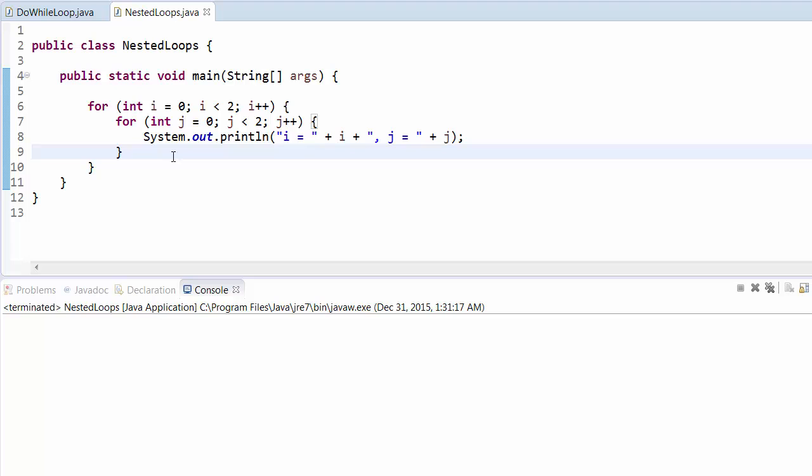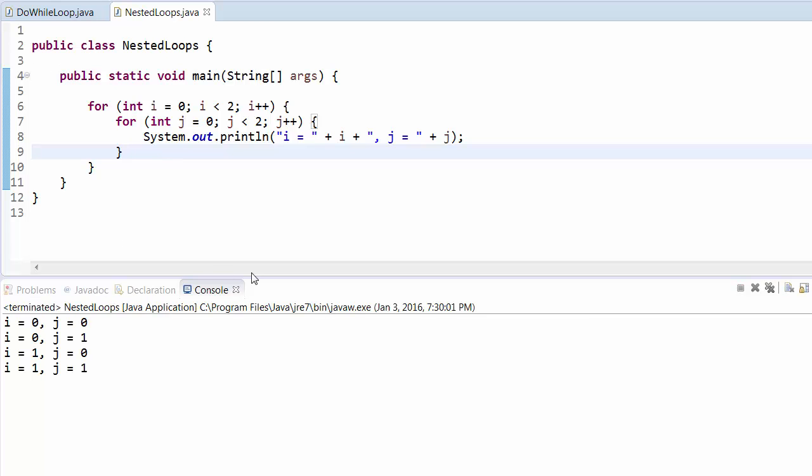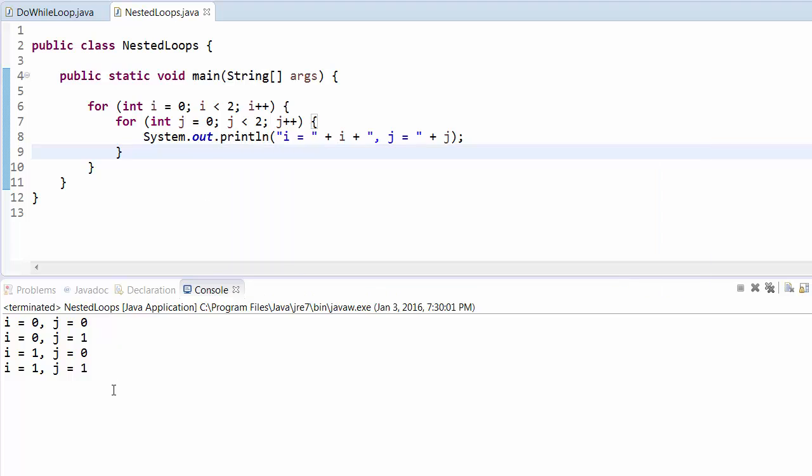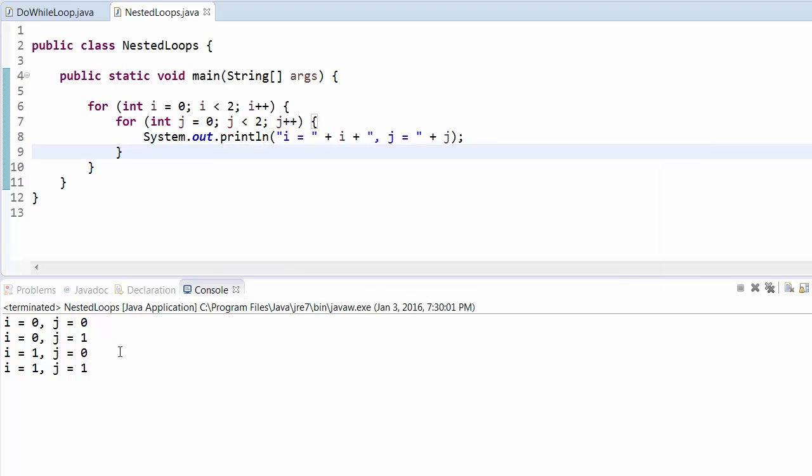If we run this program, that will give us i equal to 0, then j equal to 0. For every value of i, the whole j value will run from 0. For j equal to 0 and 1. Similarly, for i equal to 1 also, j equal to 0 and j equal to 1 will print out. This is how we run the nested loop. This was about the nested for loop.